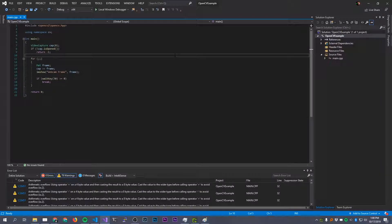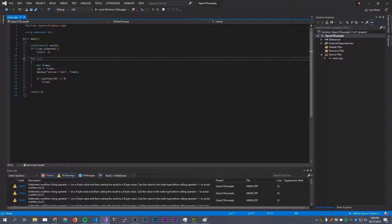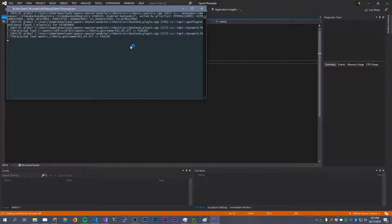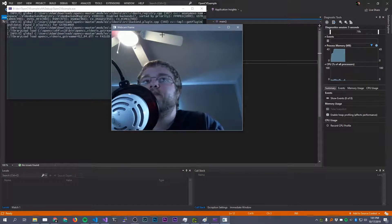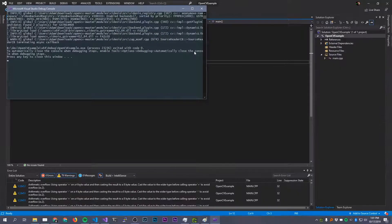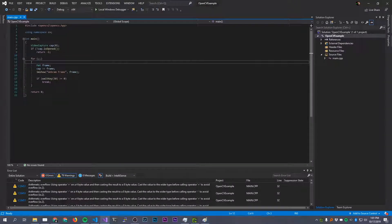Hello everybody, it is finally time for part 3 of our OpenCV video series. Last time we took a look at how to get OpenCV working inside of Visual Studio and we made a simple application that opens up the webcam and displays frames live from it. What I want to do today is extend this code to detect faces in the image and draw a rectangle around them.